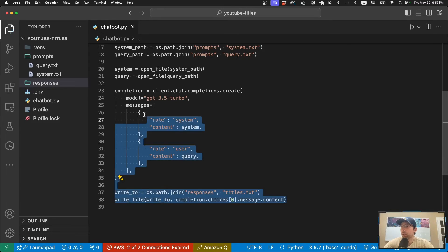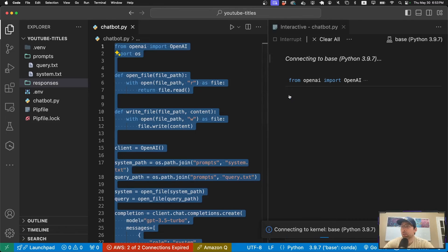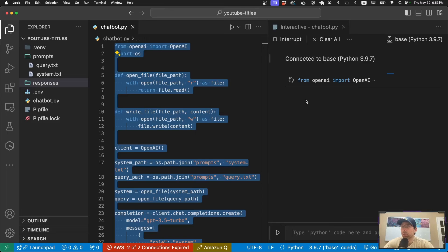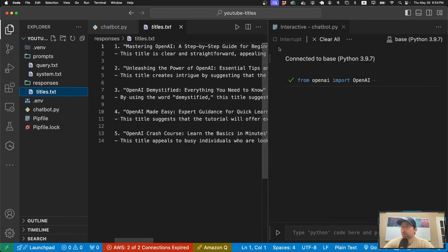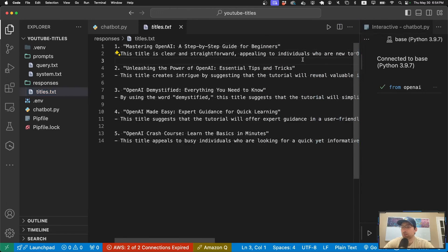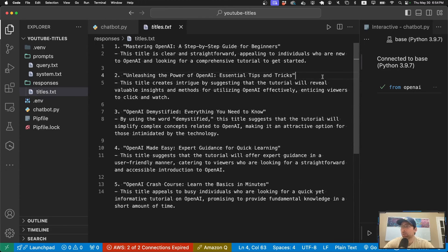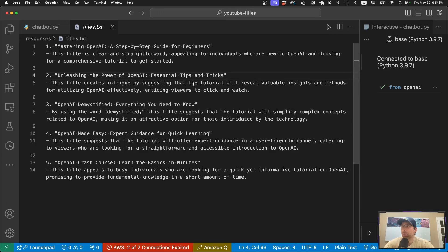I'll save the file, highlight everything and press Shift+Enter to run it. It'll take some time, and eventually I get the checkmark. The titles.txt file appears. Pressing Option+Z to wrap the text, here are the results: 'Mastering OpenAI: A Step-by-Step Guide for Beginners', 'Unleashing the Power of OpenAI: Essential Tips and Tricks', and more. It also gives a short explanation as to why each title is good — for instance, one 'creates intrigue by suggesting the tutorial will reveal valuable insights.' Five different titles to pick from.